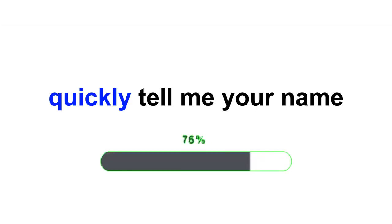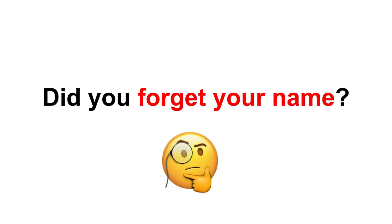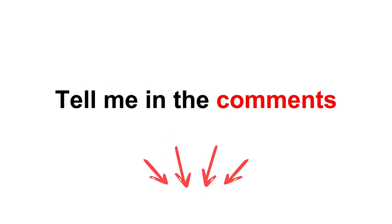Now quickly, tell me your name. Did you forget your name? Tell me in the comments. Thank you.